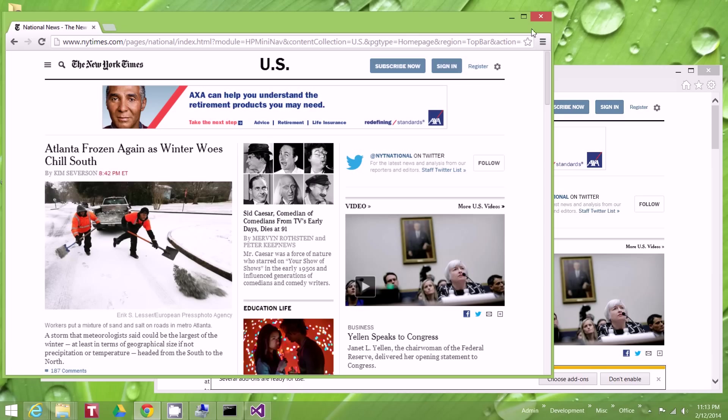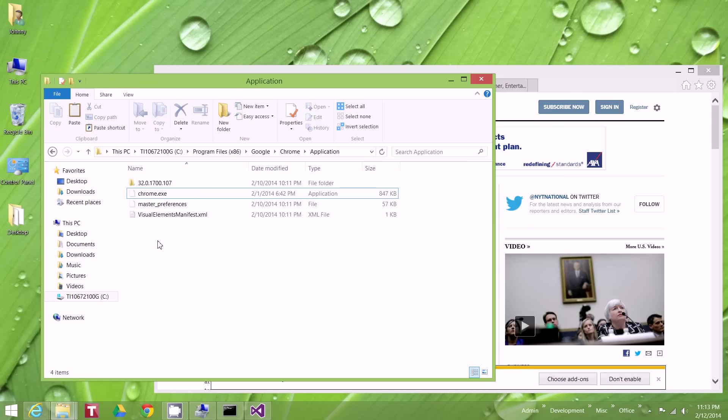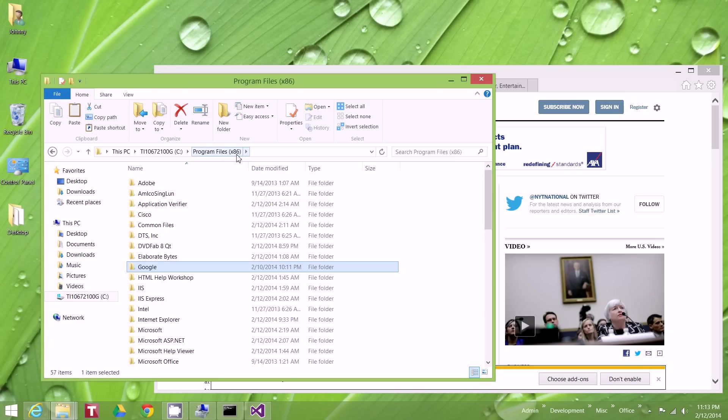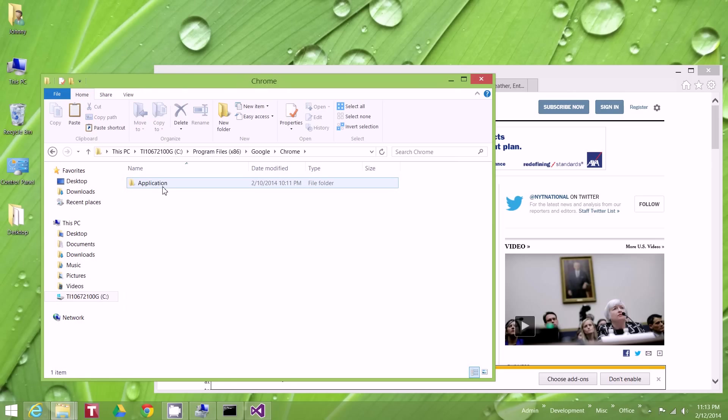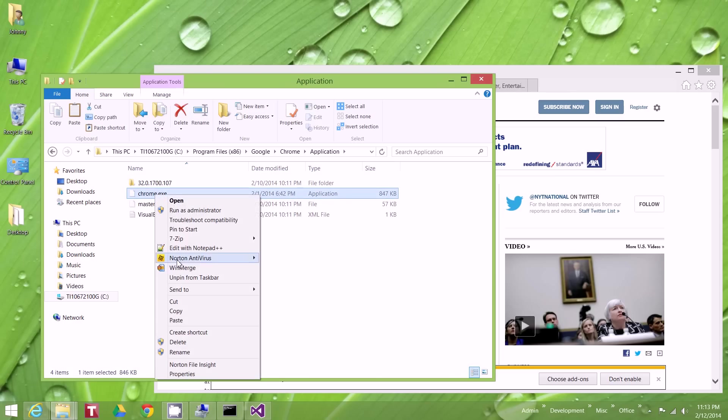So if you close out of your programs, that was Google by the way, the executable here is in Program Files, Google, Chrome, Application, and there's my chrome.exe.